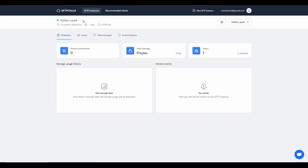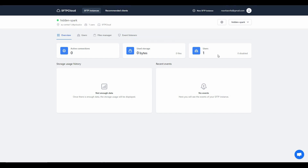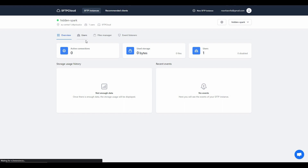Our instance has been created — named 'Hidden Spark'. This is the host, the users, and some statistics of this instance. There are currently zero active connections, and out of 200 GB storage I've used zero bytes so far. There is one user, and you can get the storage usage history in this section once you start uploading files.